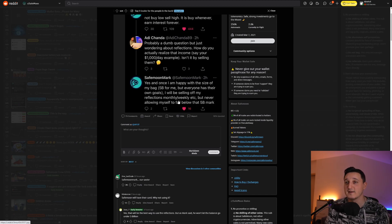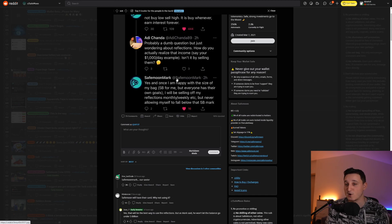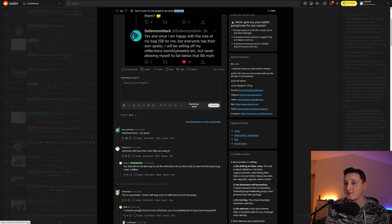I'll be selling off my reflections monthly, weekly, etc. By never allowing myself to fall below that 500 billion mark. So there you go.